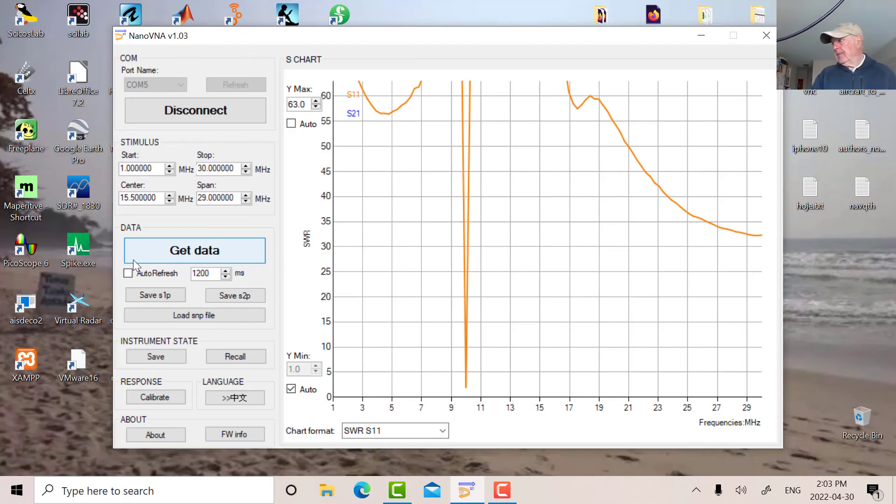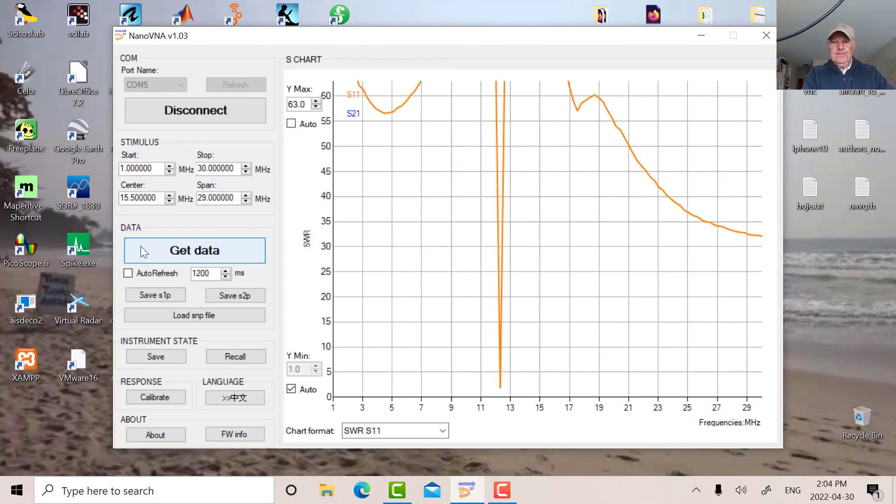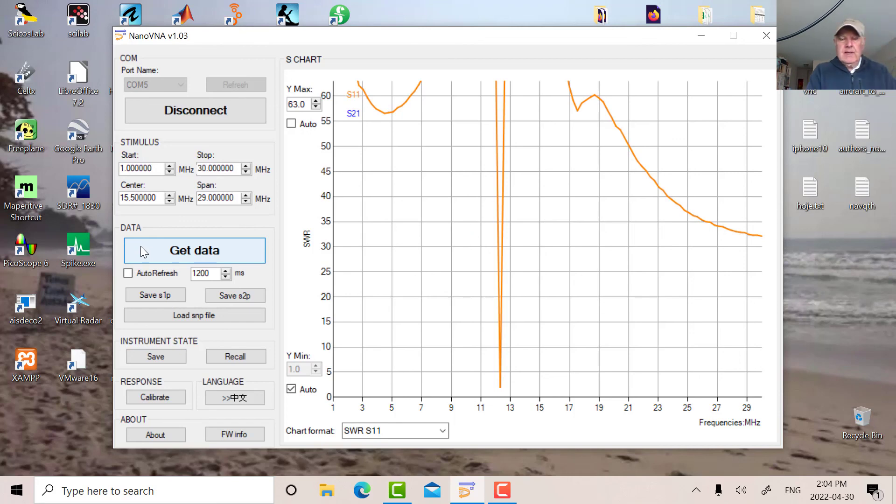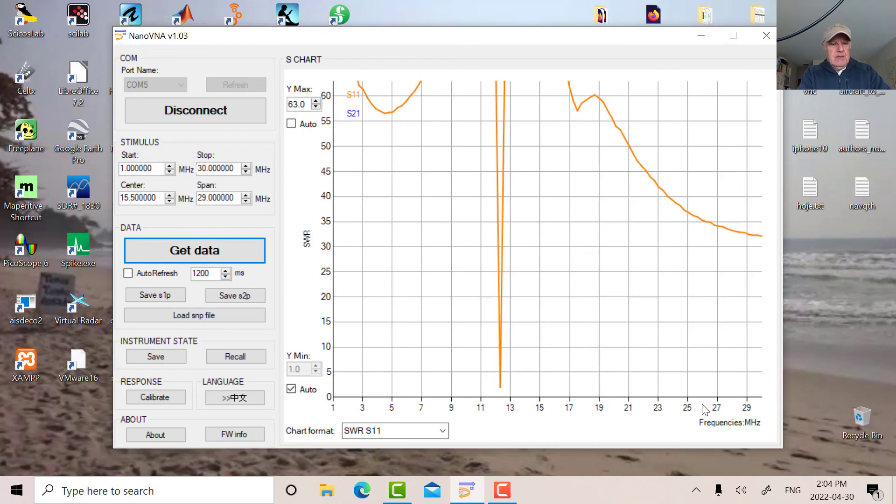And we can tune up again. So there we go. That's around a little bit higher. It's around two. So you can see as I do the tuning, we can move this from seven all the way up to about 30 megs.